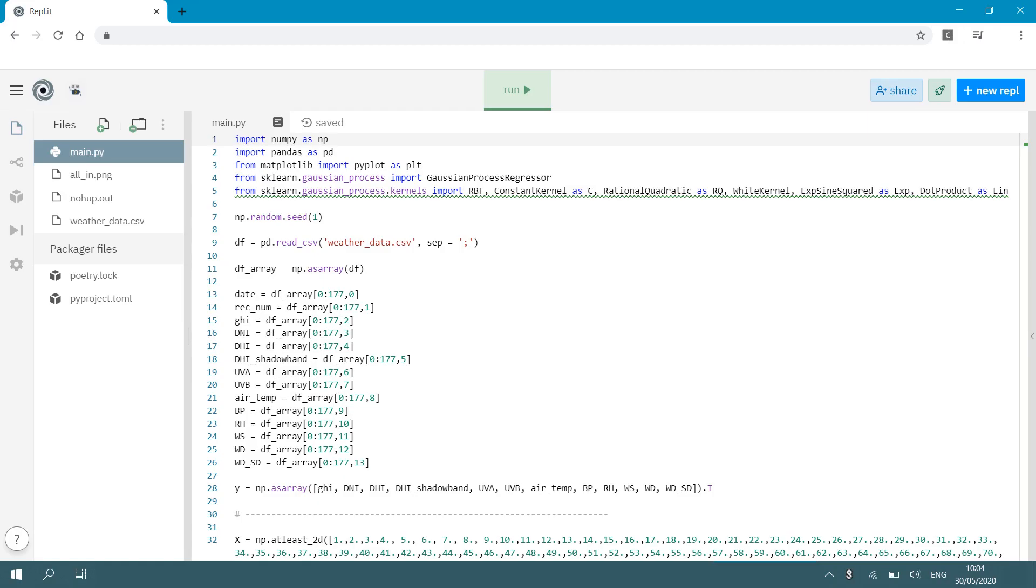In this video I want to show you how to do Gaussian process regression using scikit-learn. Now I'm using Replit as my Python editor. You can do this in any editor and you need to install Python.